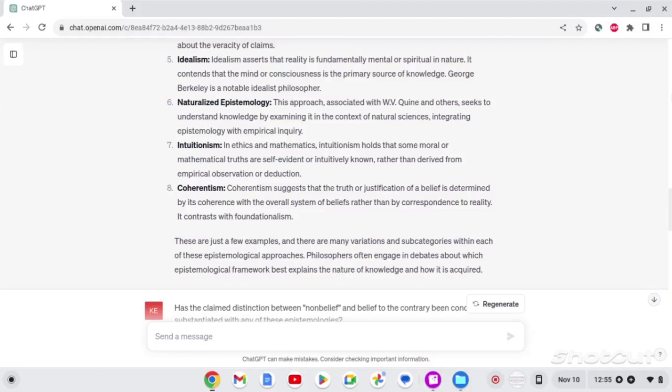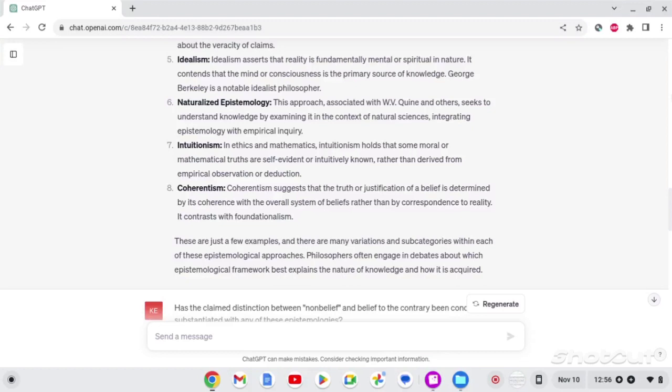Number six, naturalized epistemology. This approach is associated with W.V. Quine and others, and suggests that knowledge is examined by the context of natural sciences, integrating epistemology and empirical inquiry. Intuitionism. In ethics and mathematics, intuitionism holds that some moral or mathematical truths are self-evident or intuitively known, rather than derived from empirical observation or deduction. Number eight, coherentism. Coherentism suggests that truth or justification of a belief is determined by its coherence with the overall system of beliefs, rather than by correspondence to reality. It contrasts with foundationalism. These are just a few examples, and there are many variations and subcategories within each of these epistemological approaches. Philosophers often engage in debates about which epistemological framework best explains the nature of knowledge and how it is acquired.